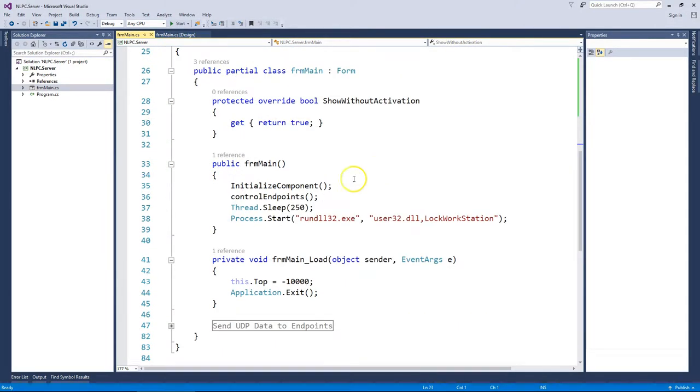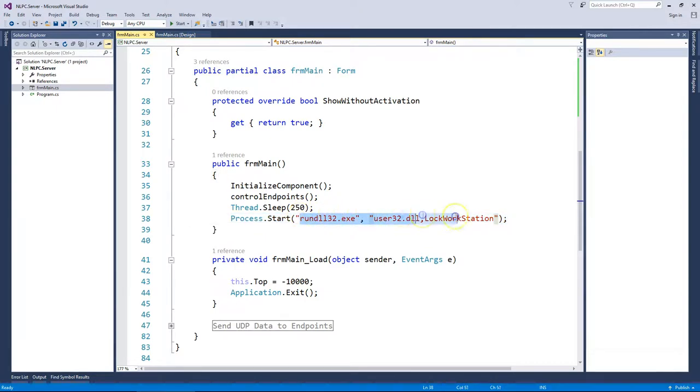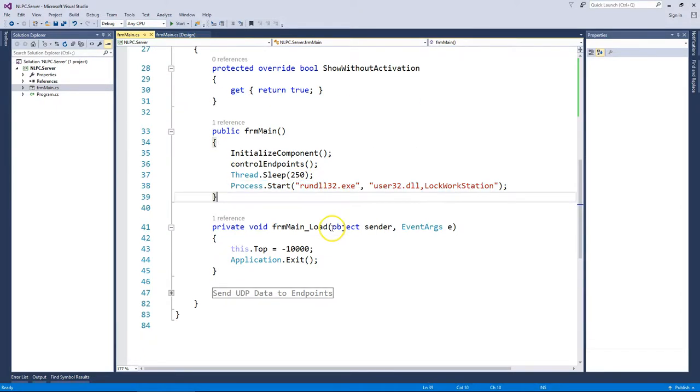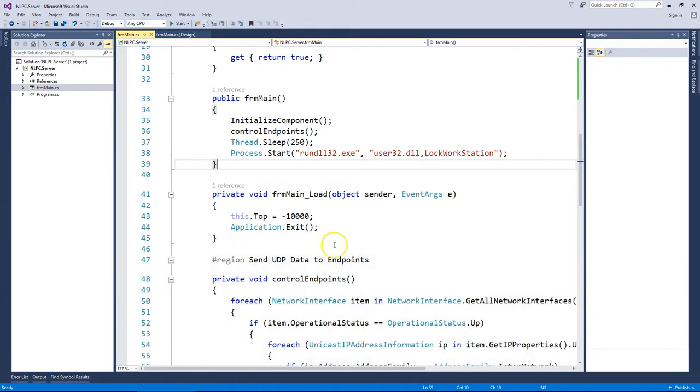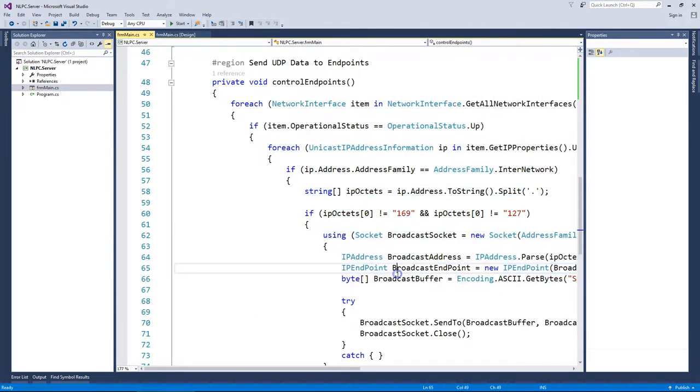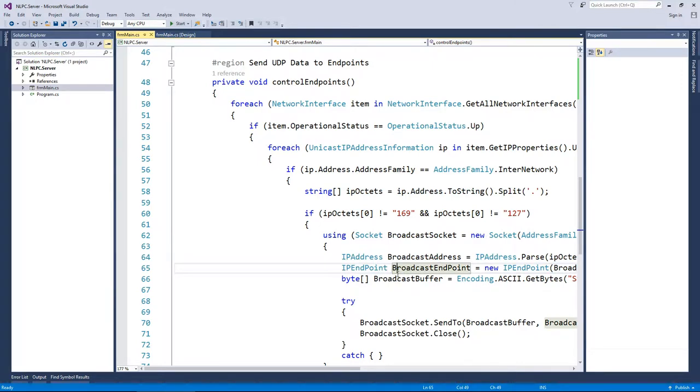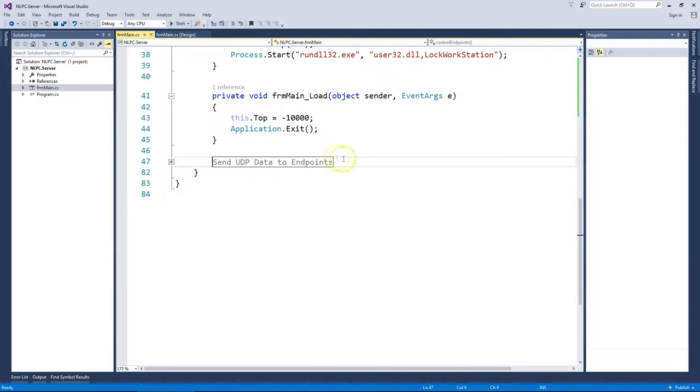It will then lock this machine with a process start using User32.dll lock workstation, and then it will send out UDP packets across the network to the client piece of software. And in turn that will receive that packet and lock those machines.